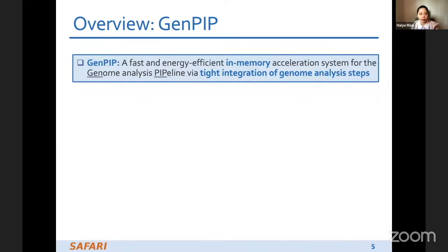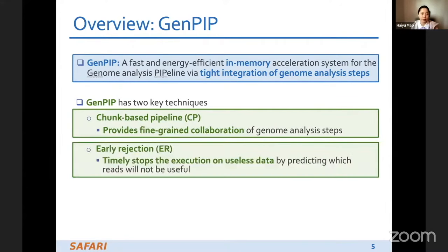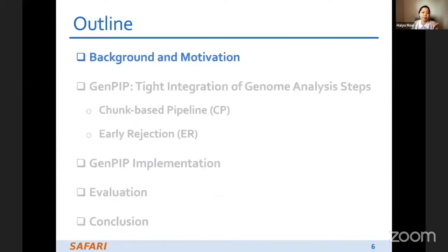That's why we propose GenePIP — a fast, energy-efficient in-memory acceleration system for the genome analysis pipeline with tight integration of genome analysis steps. GenePIP has two key techniques: the first is the trunk-based pipeline, which provides fine-grained cooperation of genome analysis steps; and the second is early rejection, which timely stops execution on useless data by predicting which reads will not be useful. GenePIP outperforms state-of-the-art software and hardware solutions.